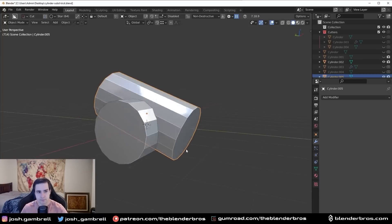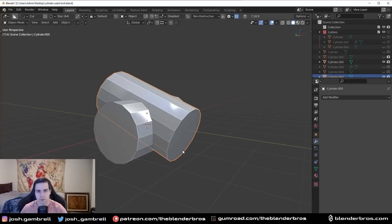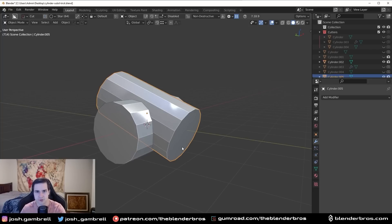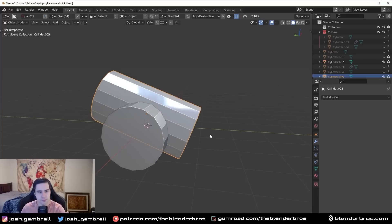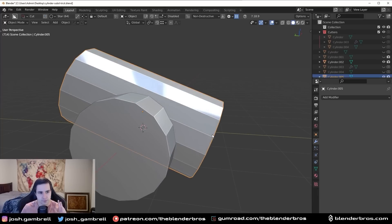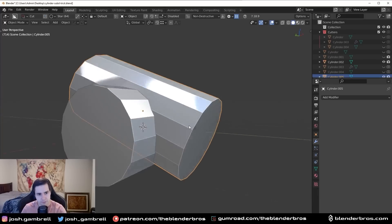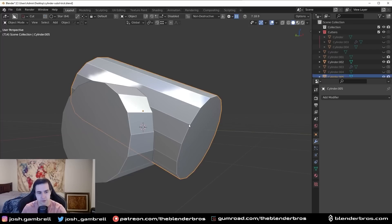Now, before we just apply our Boolean and move on with life, we want to make some considerations here. In order to avoid the issues that I just showed you, what we can do is strategically place this in a location that will mitigate that curvature being disturbed.